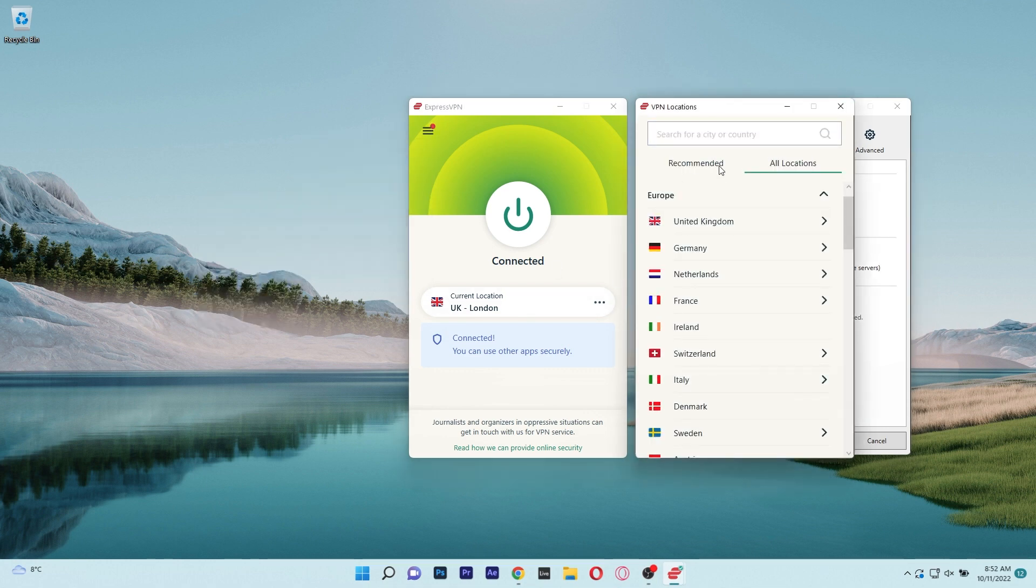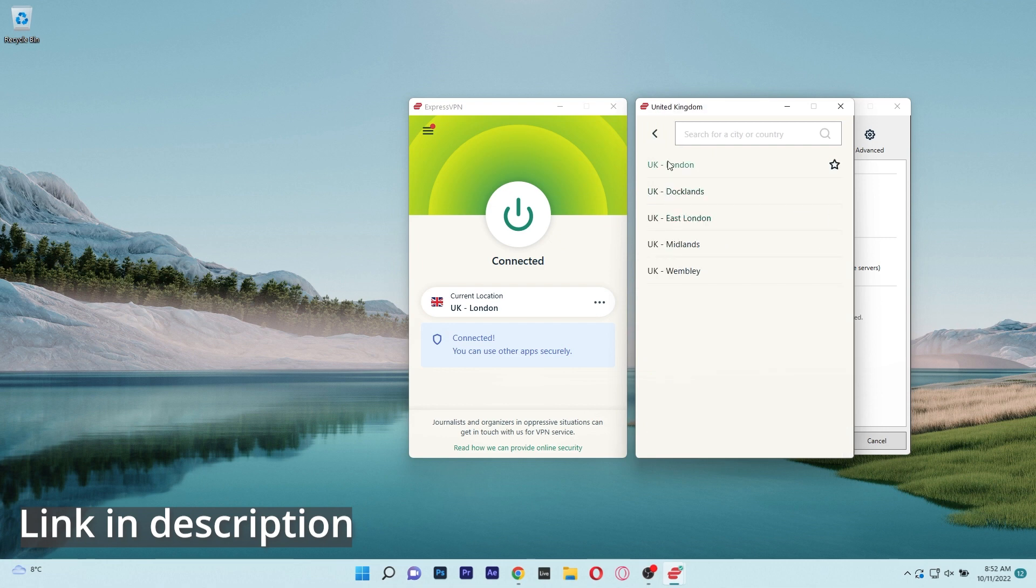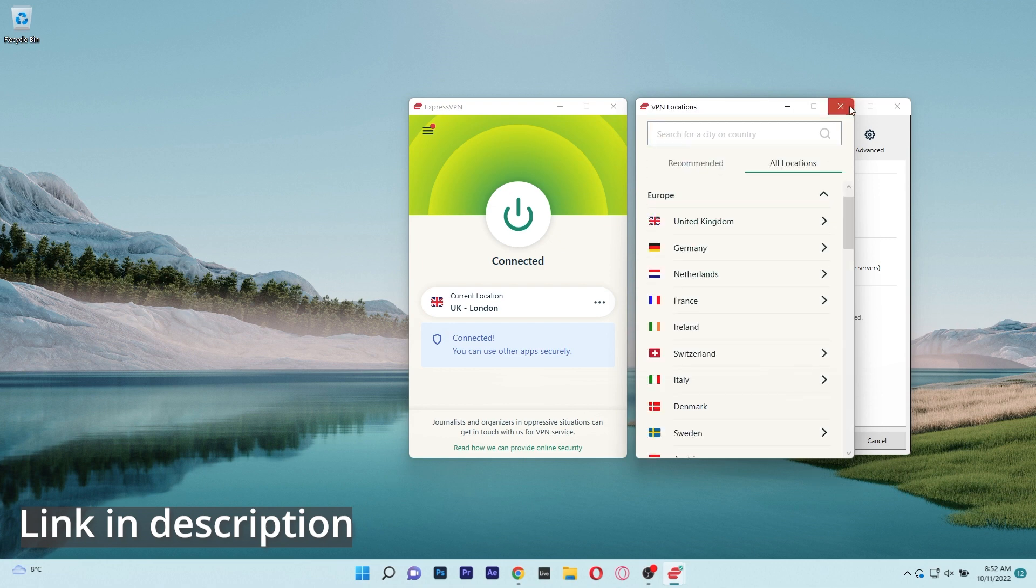All in all, I can only recommend trying out ExpressVPN so make sure to check the link in the description below.